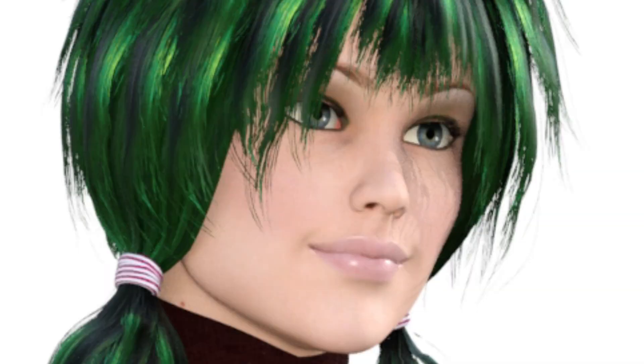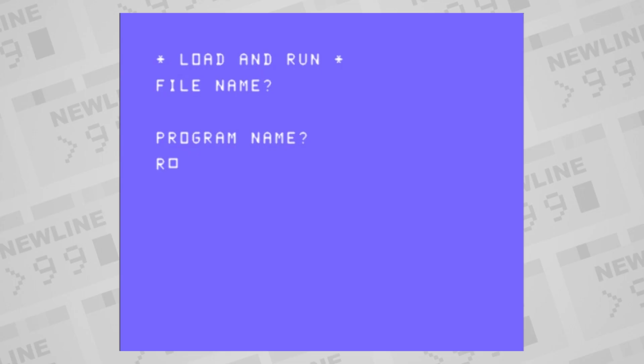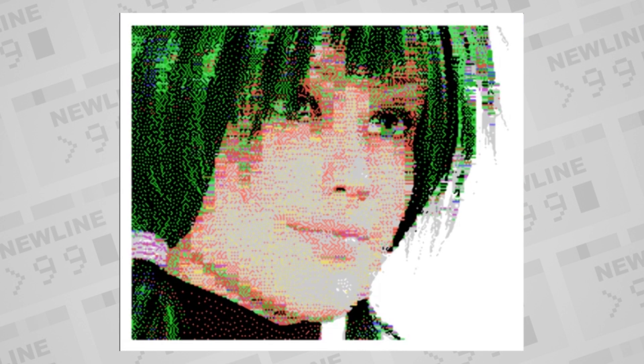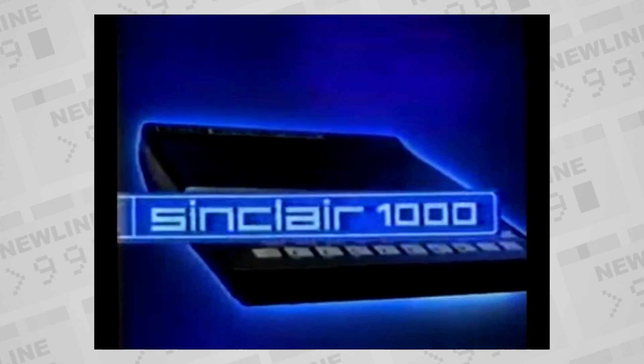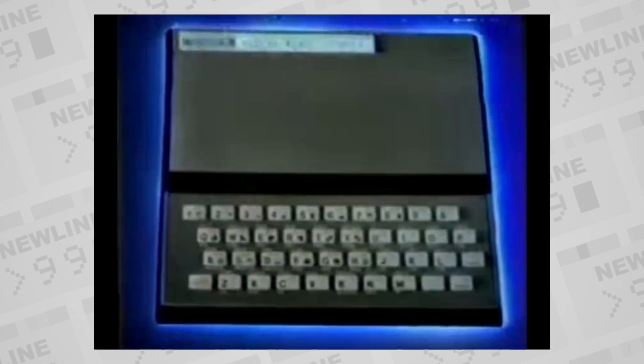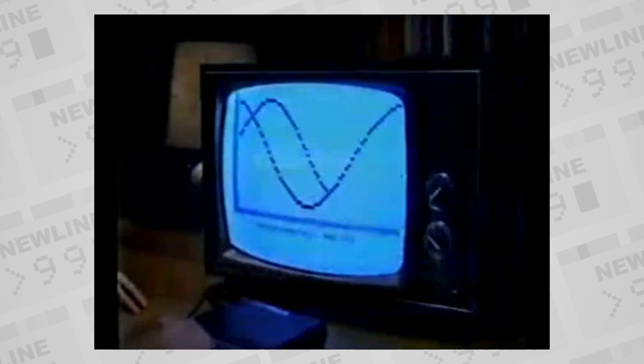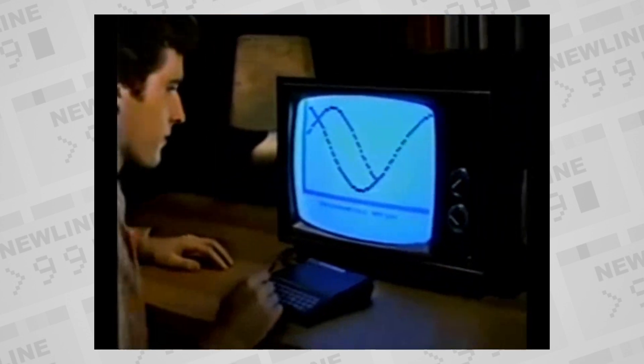By today's standards, that's pretty skimpy, but that's what we had and we liked it. Some computers at the time, like the Timex Sinclair, were only monochrome, so in comparison, 15 colors was pretty vibrant and attractive.